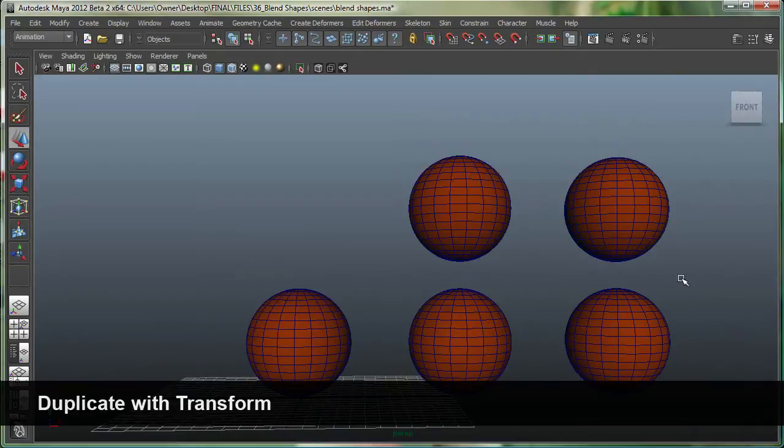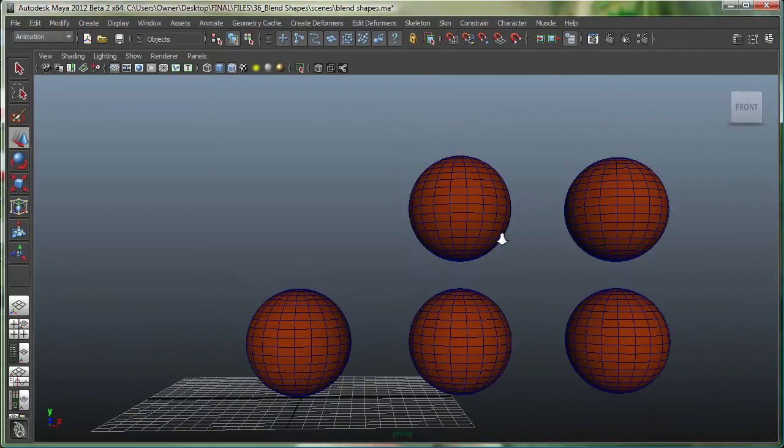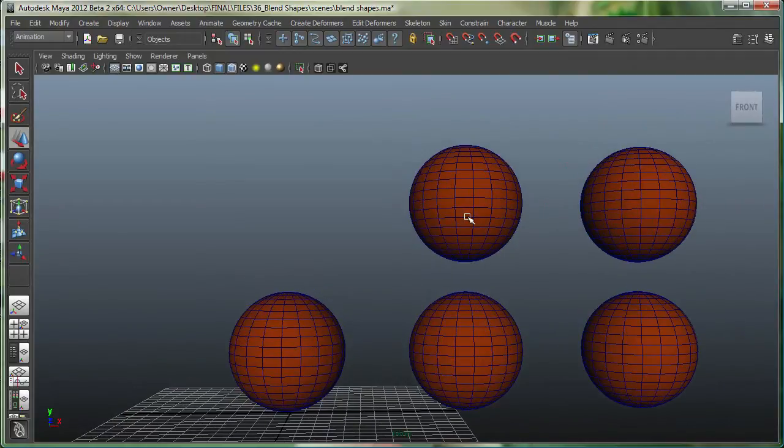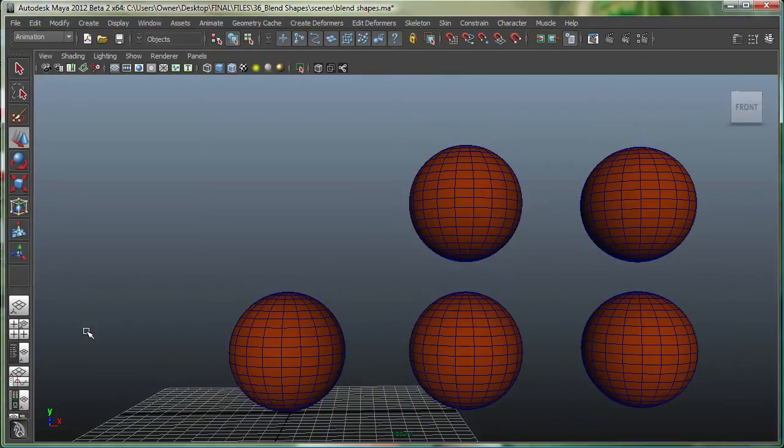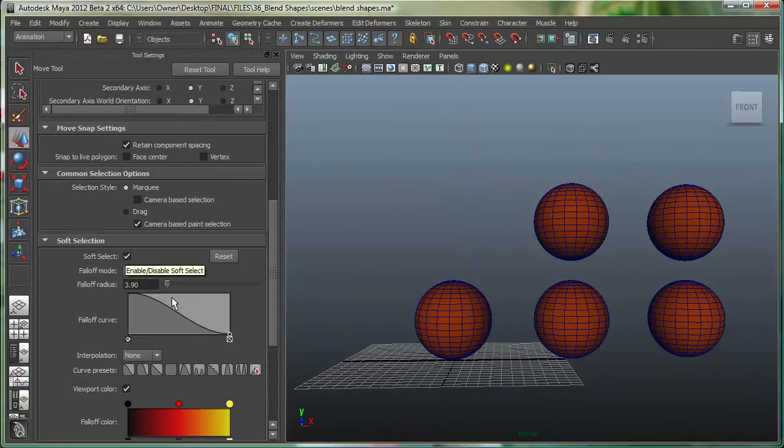The one most important thing about blend shape is that you do not want to change any poly count on any of these copied surfaces. So now that these are copied, let's simply change them a little bit. For that, I'm going to double click on my move tool and my soft selection is on over here.